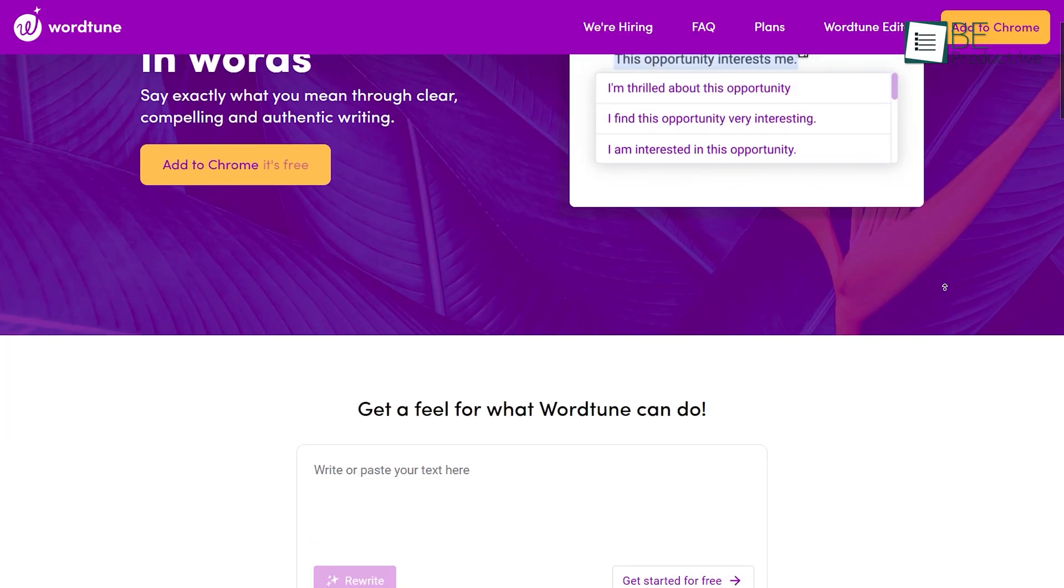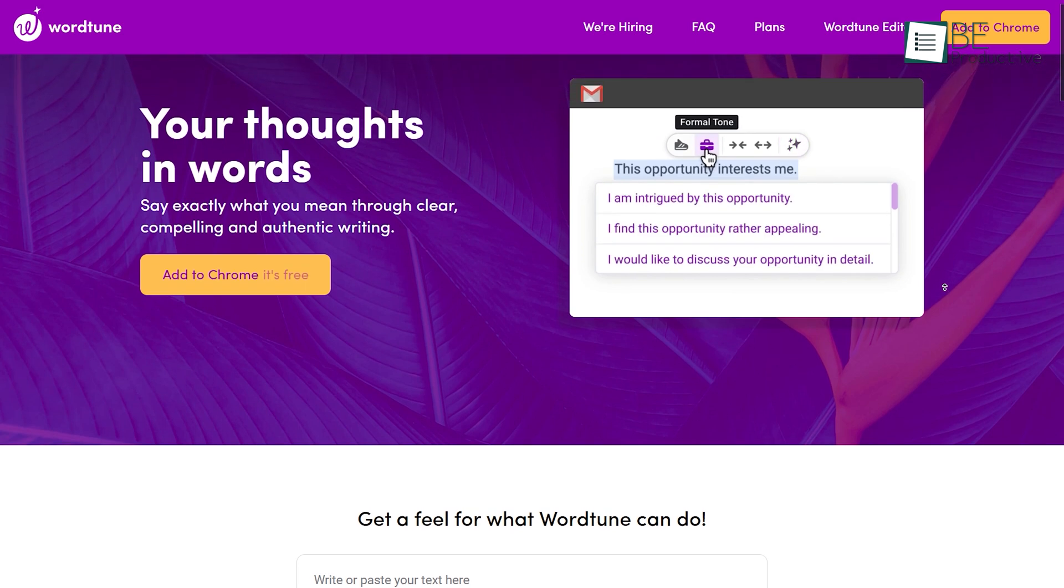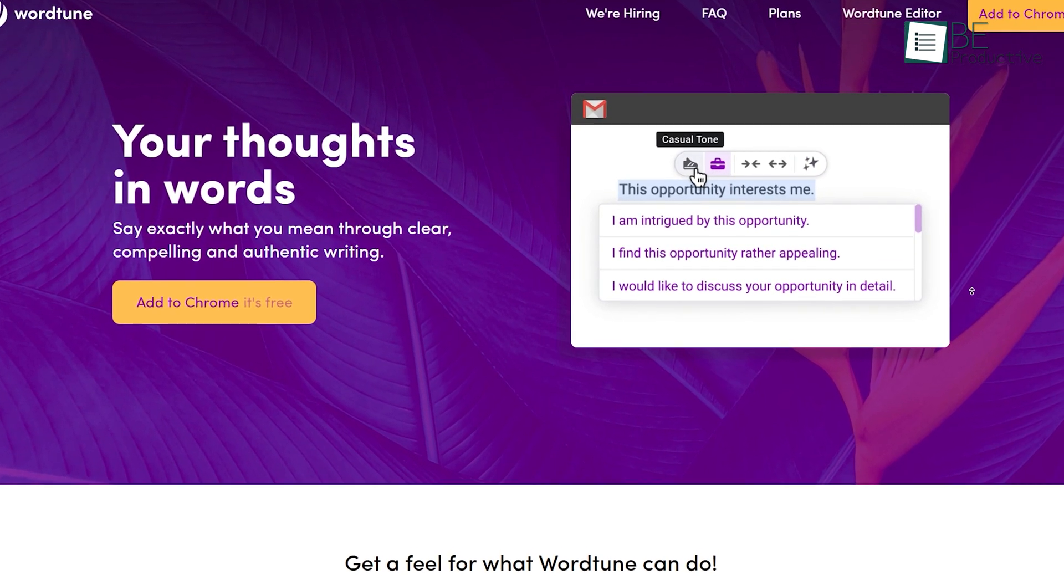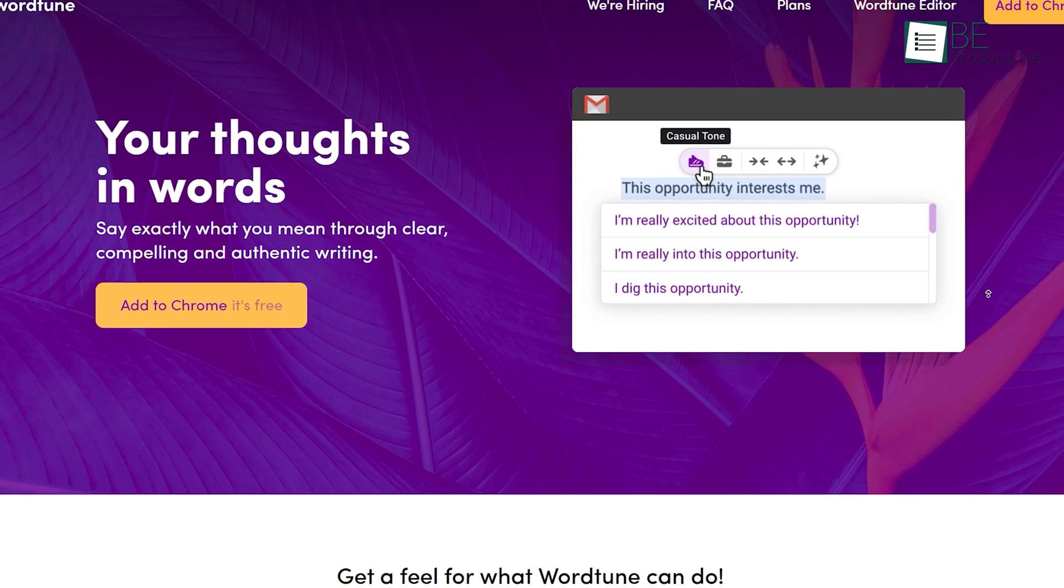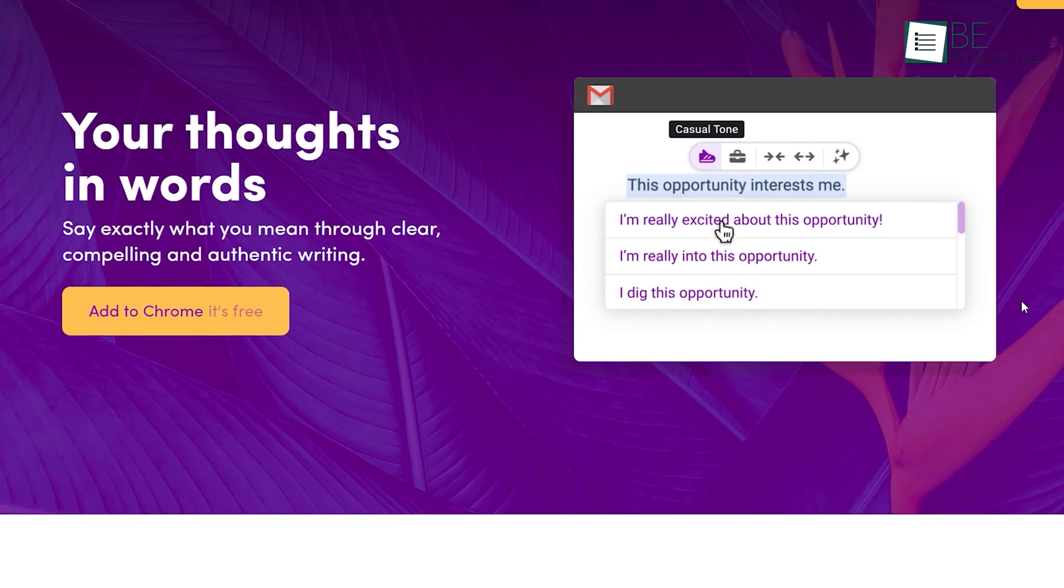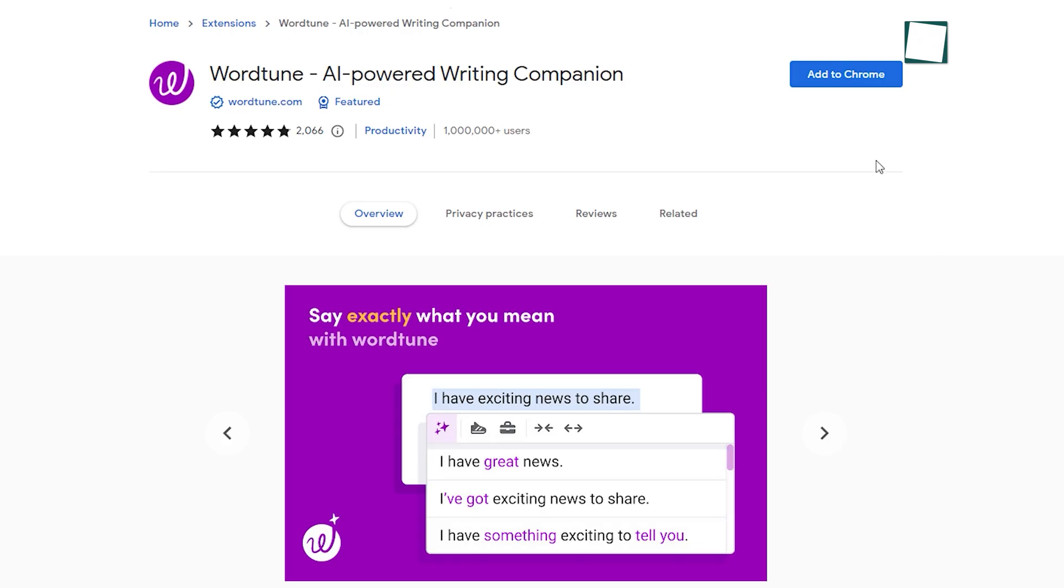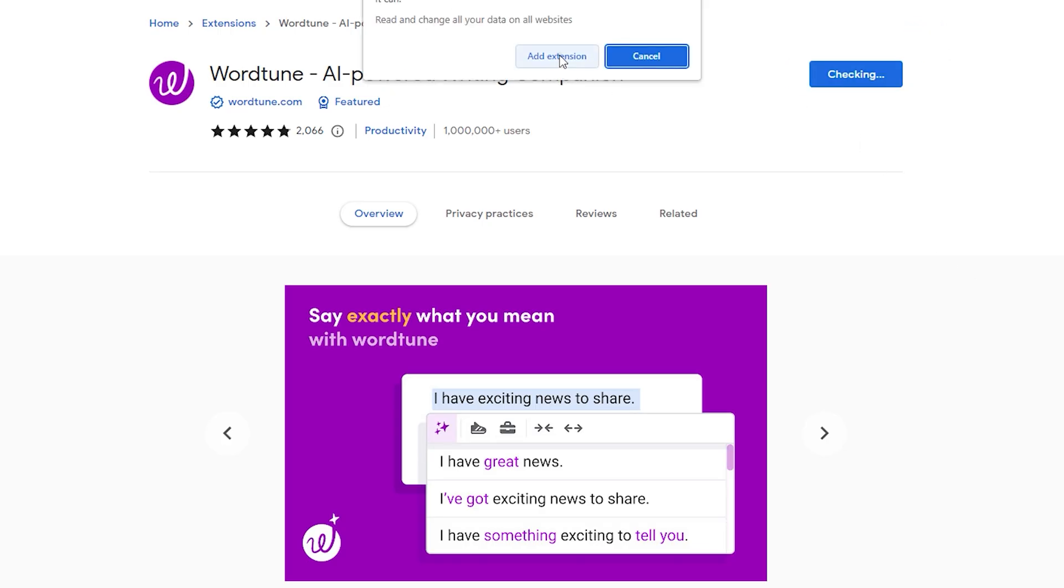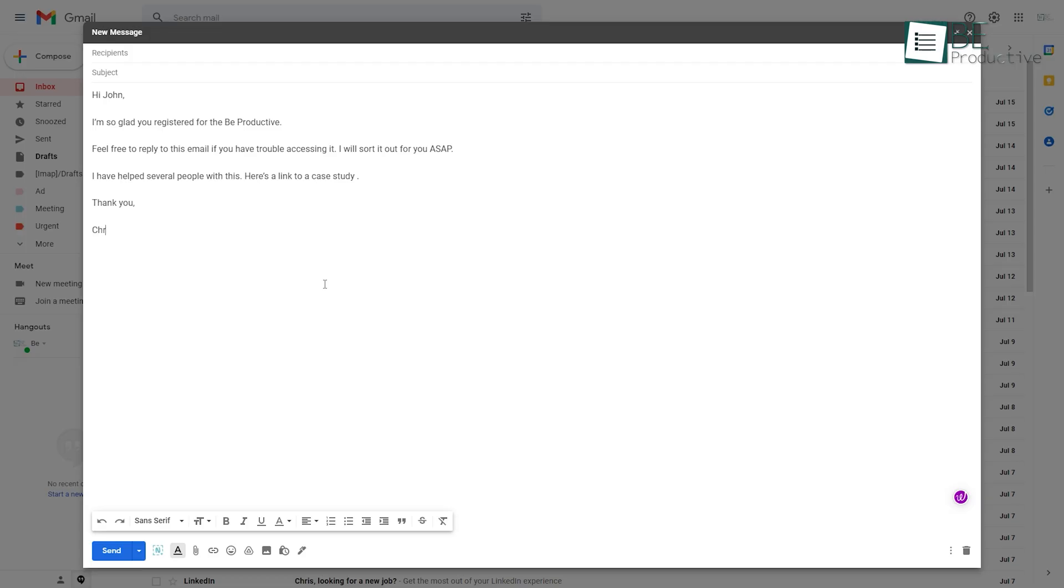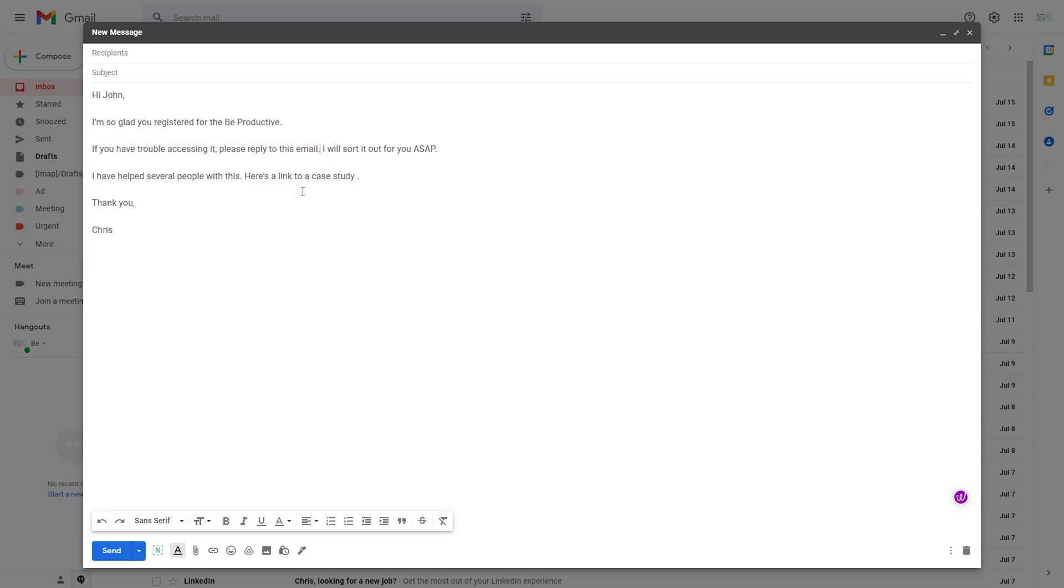Last on our list is WordTune, which will help you turn your thoughts into words through a clear, compelling and authentic way. You can install it as an extension into your browser and use it on any website including Google Docs, Gmail, LinkedIn, Facebook, Twitter and so on. So for example, let's say you're writing an email and want to make this line sound better. You can simply highlight the sentence and click on the word tune icon and it will suggest different ways to say it.